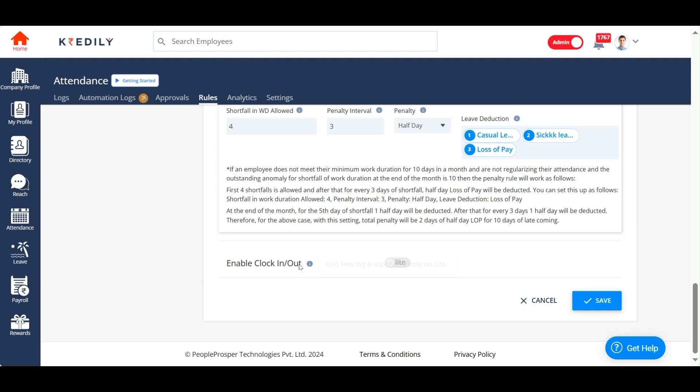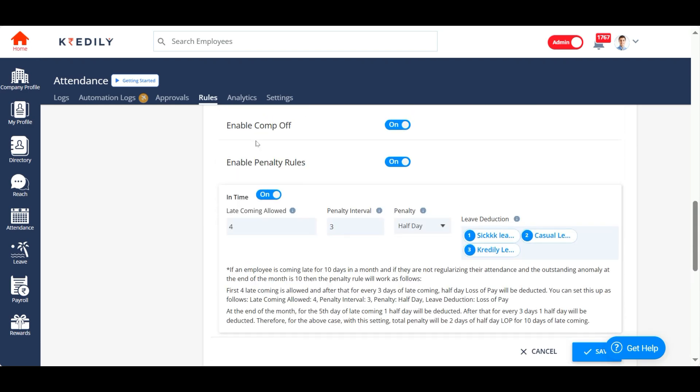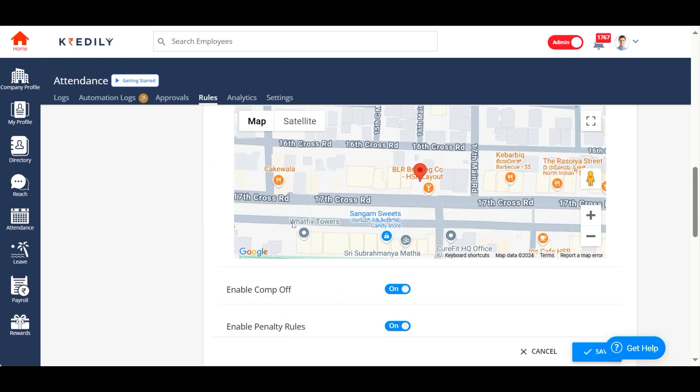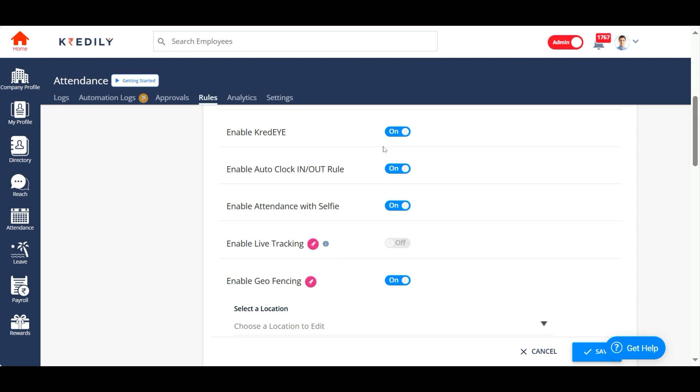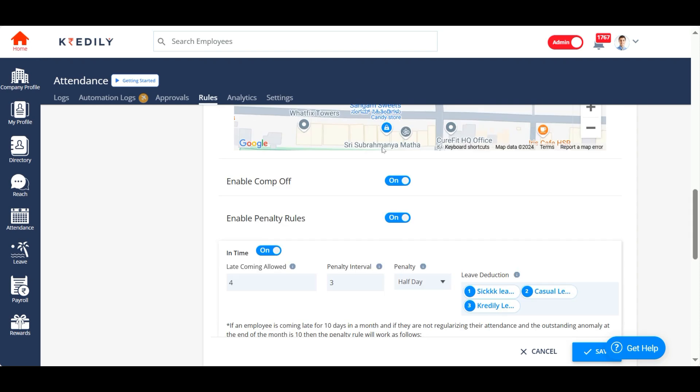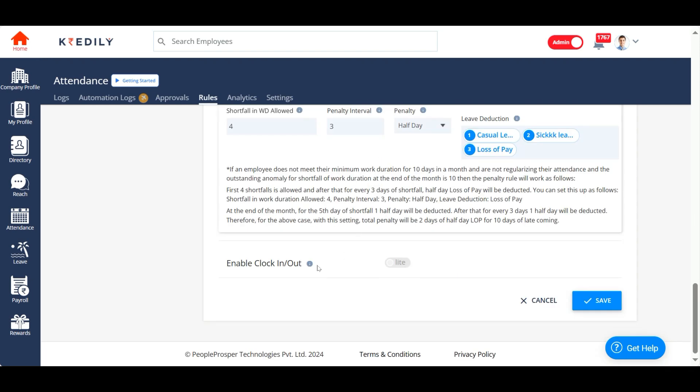And we also have an option to allow your employees to clock in from the web. If you disable the geofencing, the live tracking, the auto clock in clock out and everything, you also have an option to allow your employees to clock in from the web itself. That's just a yes or no toggle, so please choose according to your policy.